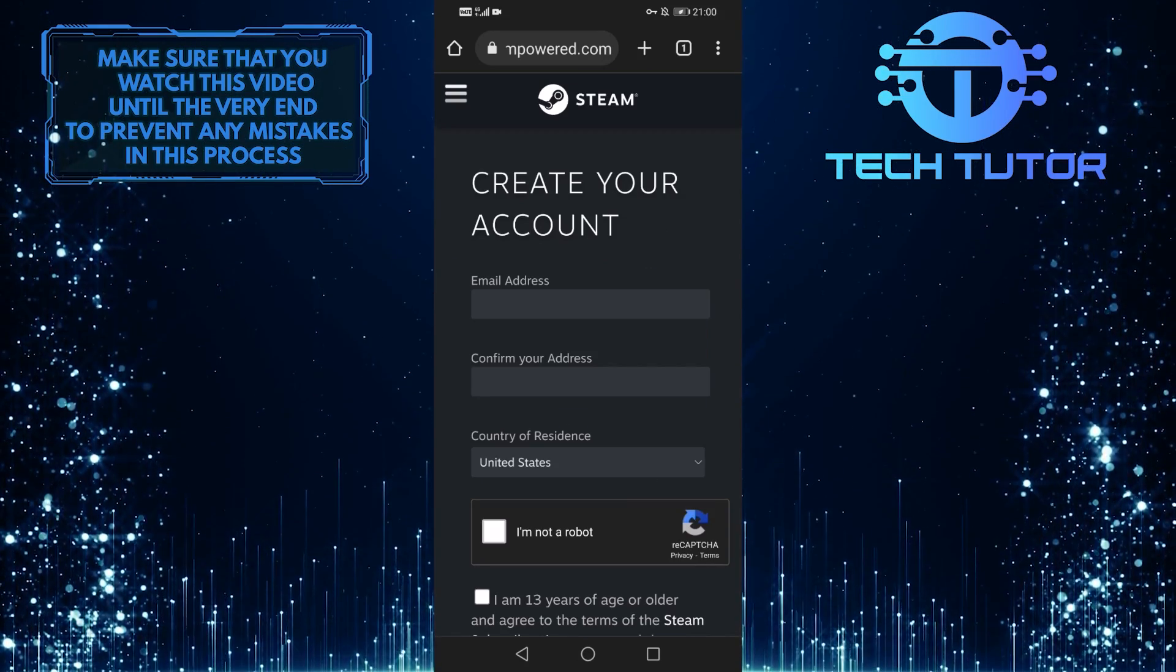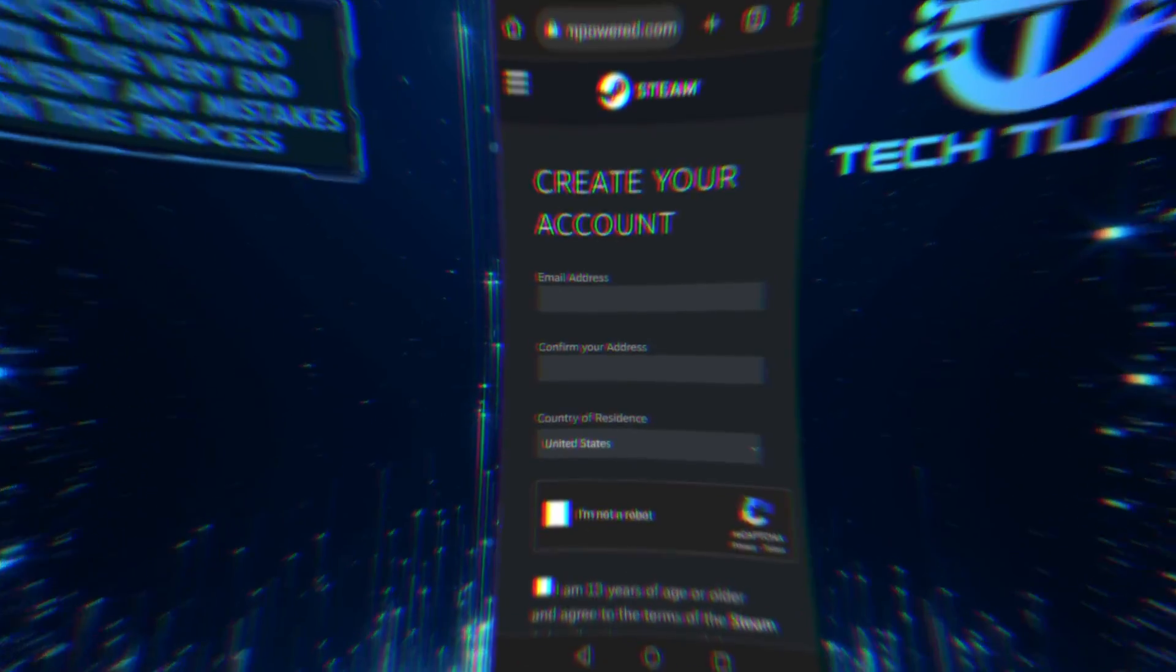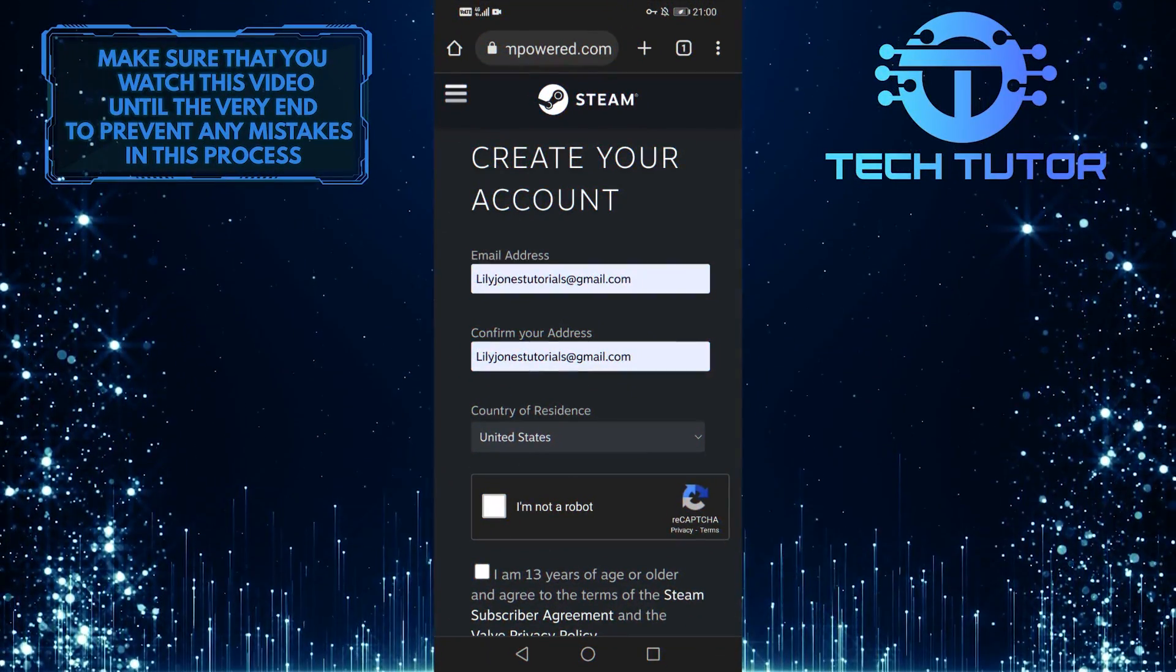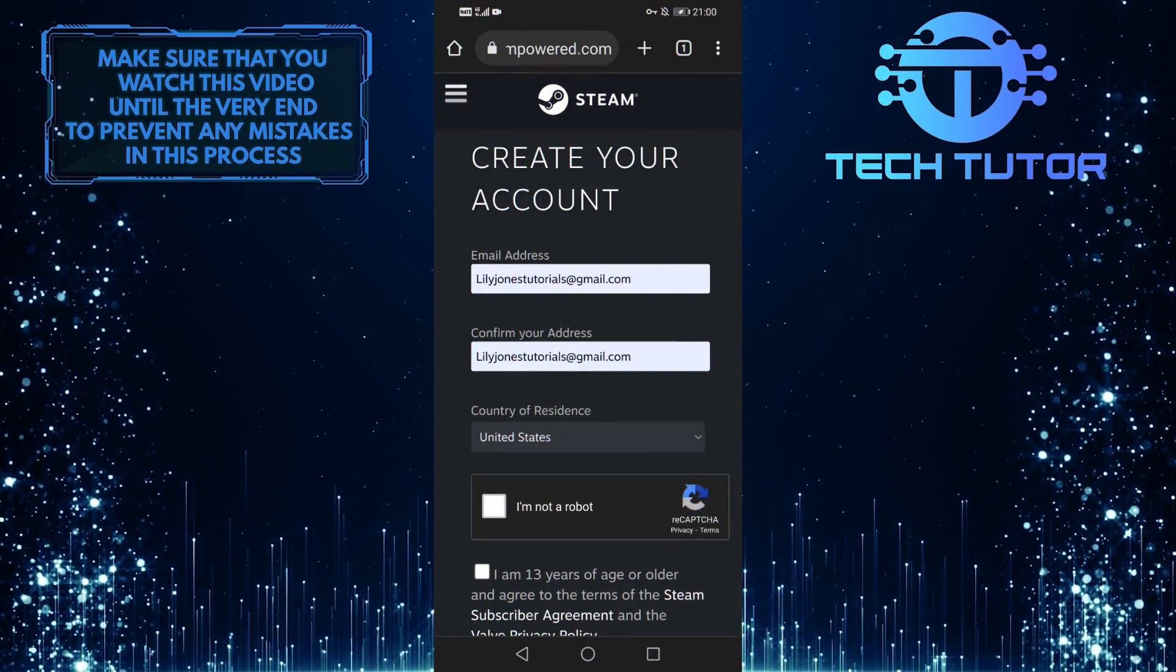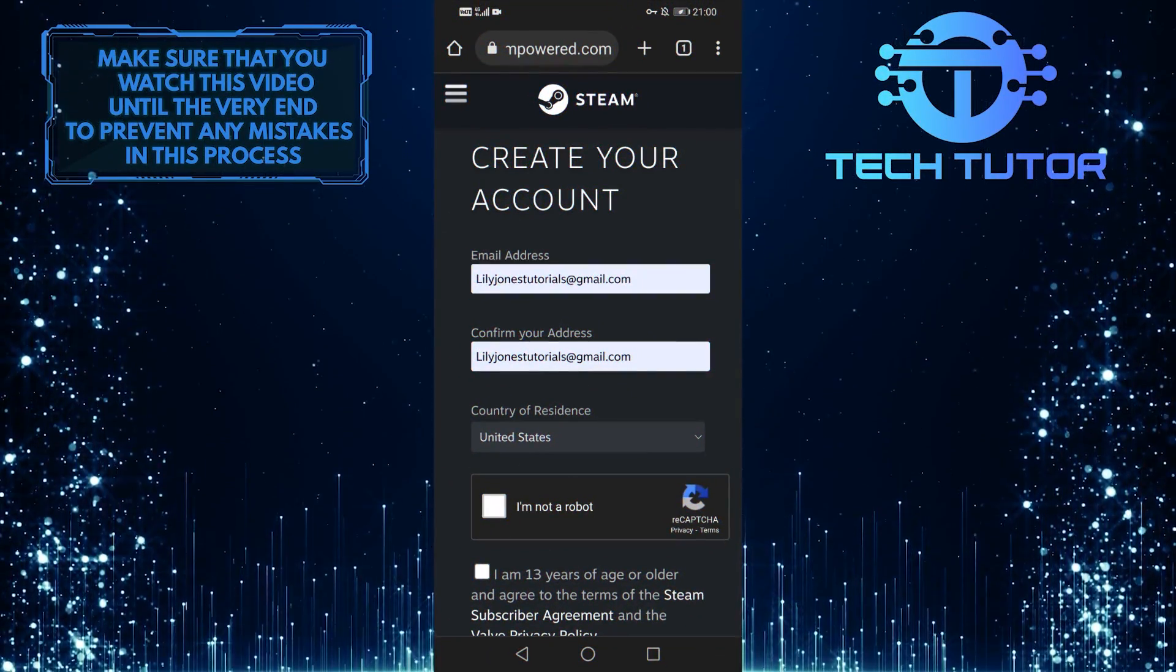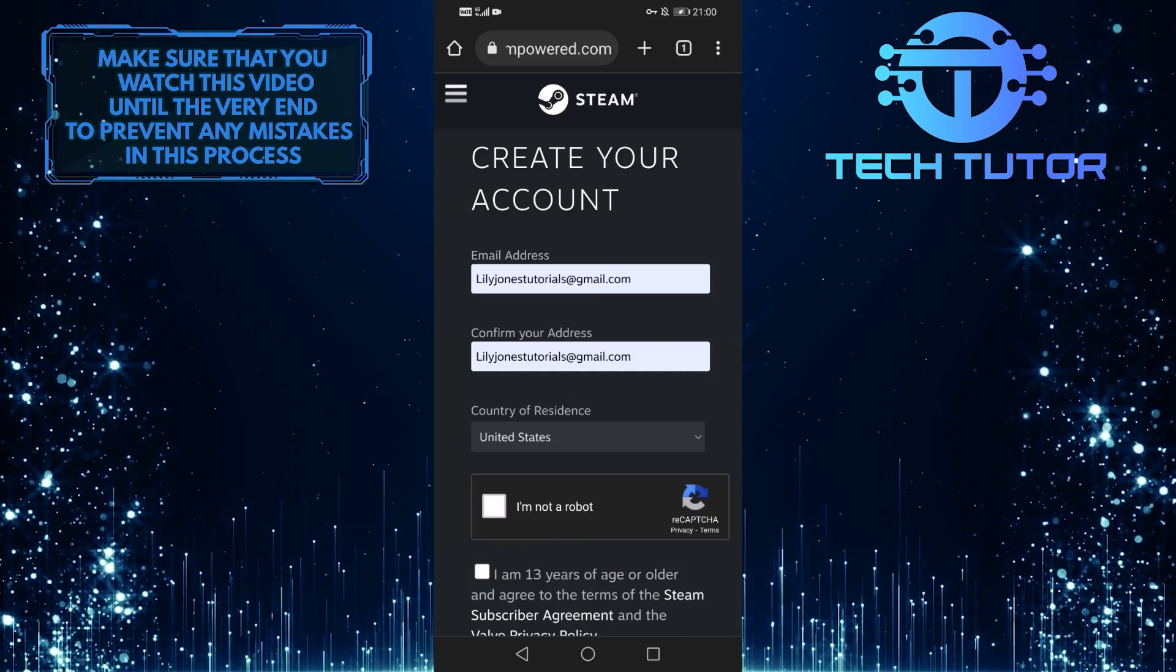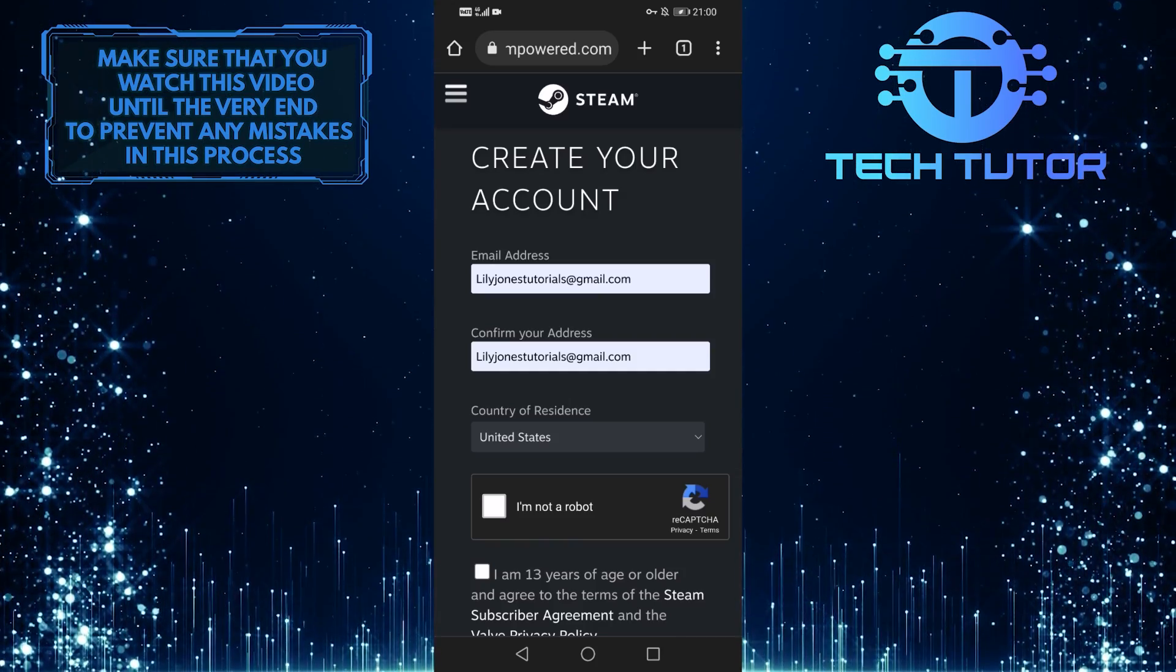When you get to this screen, enter the email address you want associated with your Steam account, then enter it again to confirm and select your country of residence.